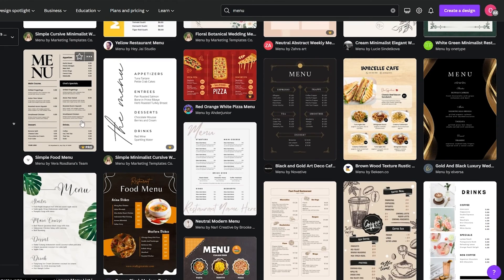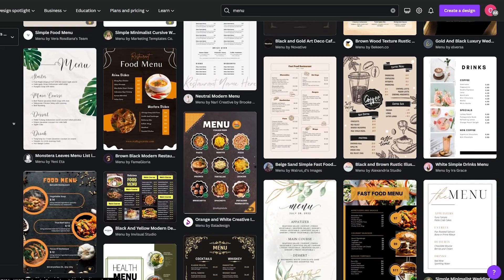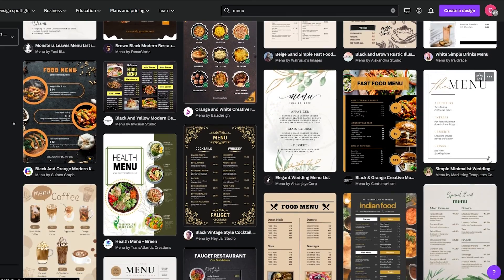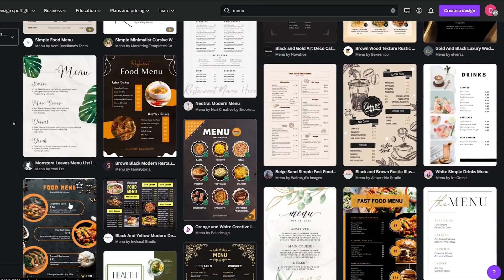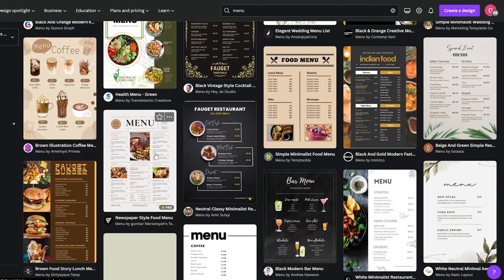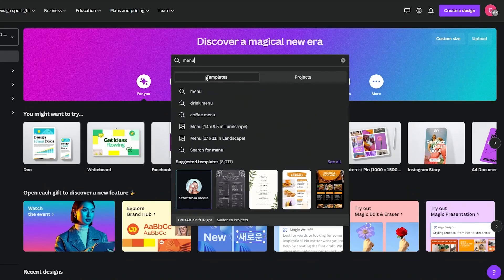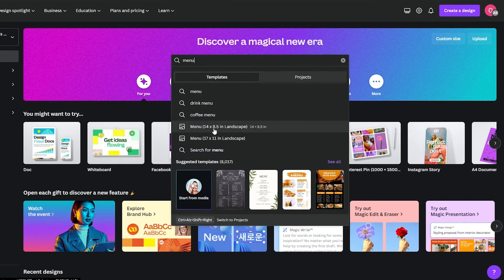As you can see, we have so many different types of templates that you can use to create an amazing looking menu. All you have to do is simply click 'Create a Blank.' There are also other templates that have a wider menu — a different resolution. Over here you can see there is a 14 by 8.5 in landscape and a 17 by 11 also in landscape.